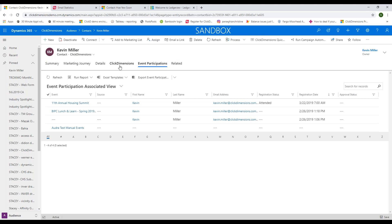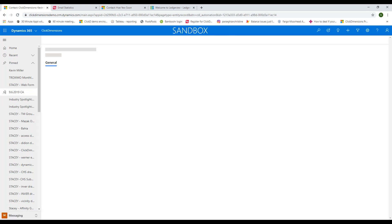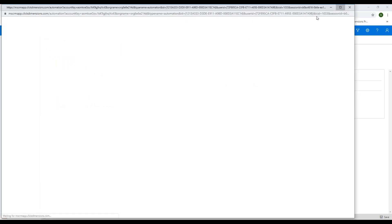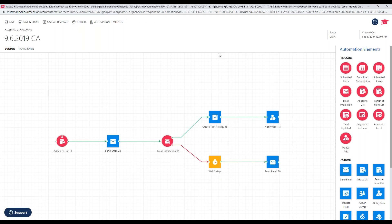Now let's dive into the campaign automation tool. This is a nice central hub for your team to create a visual roadmap where you can schedule and send out a series of emails, but also route people on different paths of communication based on how they interact. For instance, in this scenario we sent an email to a marketing list, then put in a trigger: anyone who opened the email was sent down a path where a task was created and a user was notified to follow up personally.